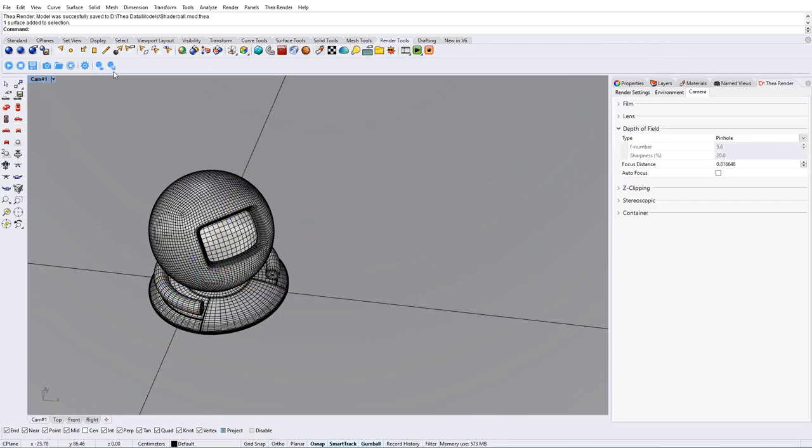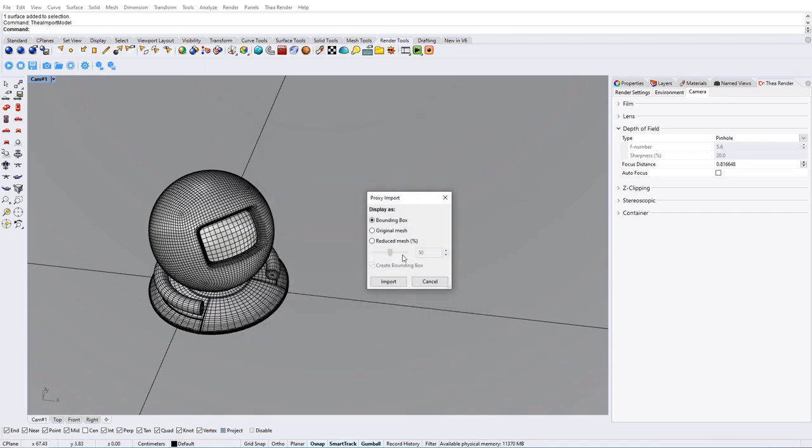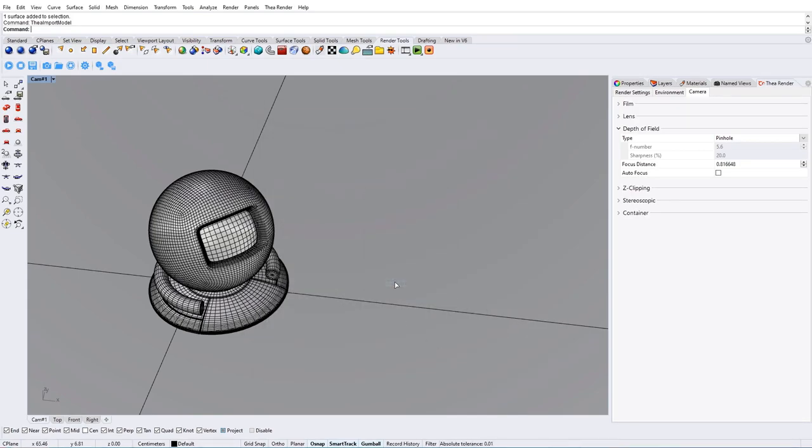We can then use the Import Thea Model dialog that will allow us to bring the proxy model into the scene as a bounding box, original mesh or reduced mesh.